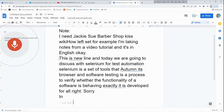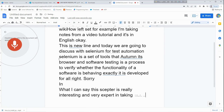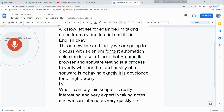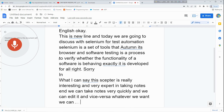This software is really interesting and very expert in taking notes. We can take notes very quickly and we can edit it and vice versa — whatever we want, we can do it.